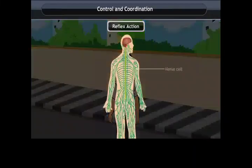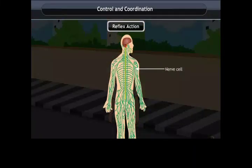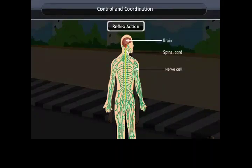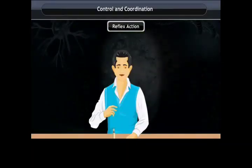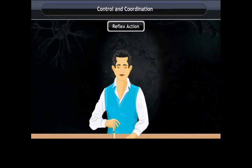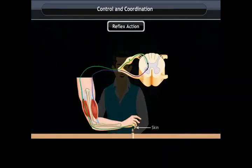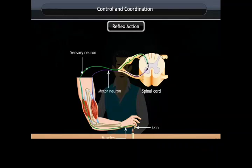Reflex action. Nerves from all over the body meet in a bundle in the spinal cord on their way to the brain. Reflex arcs are formed in the spinal cord. Let us study how we remove our hand from a burning candle. The palm of the hand is the receptor because it receives a stimulus. They send signals along a sensory neuron to our spinal cord.